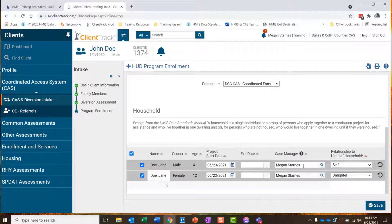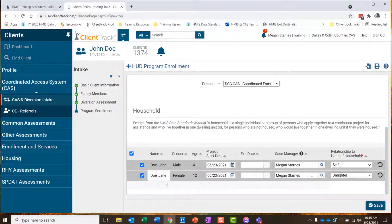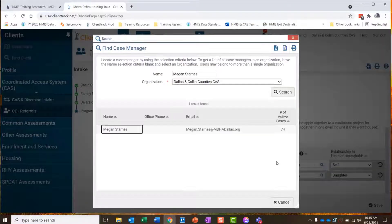The system has automatically defaulted the case manager to me — I'm the user completing this enrollment, so I'm the person assigned as case manager on this client's record. That means I will receive those notifications regarding that client's status on the queue, and I'll be able to see them on the My Case Assignments page of my home workspace. I can change the case manager from here if needed. Let's say Frida is actually the person who needs to be uploading documents and following up with the client — she's going to be their case manager, and I'm just doing the data entry.